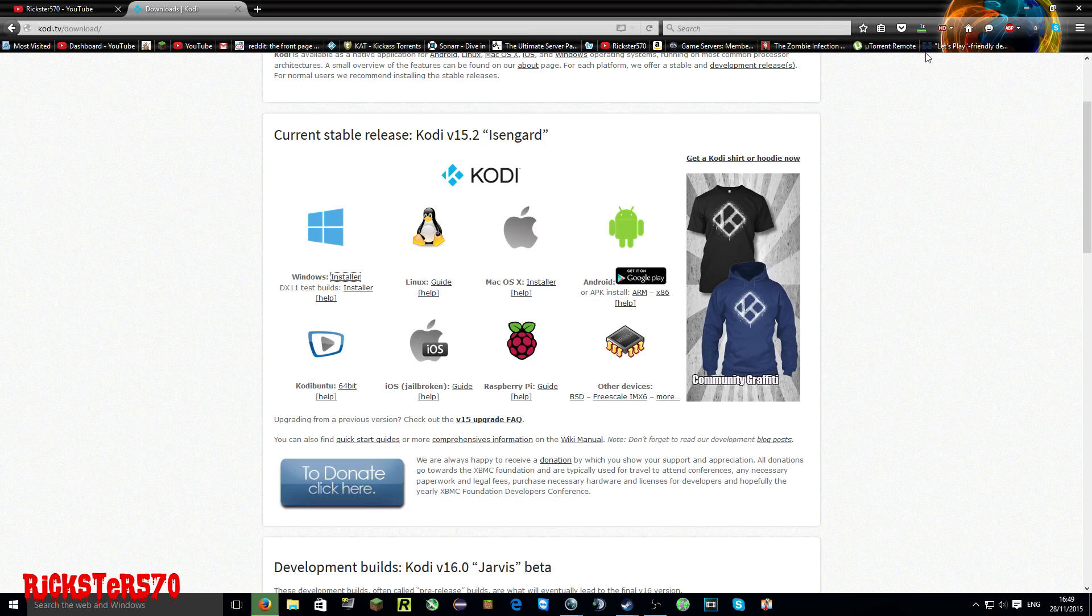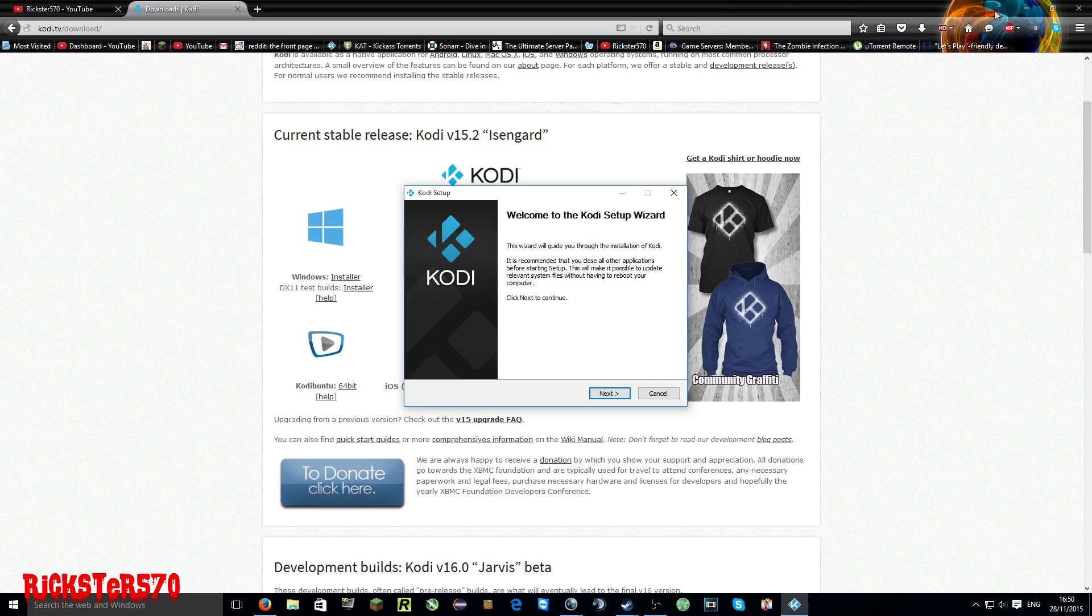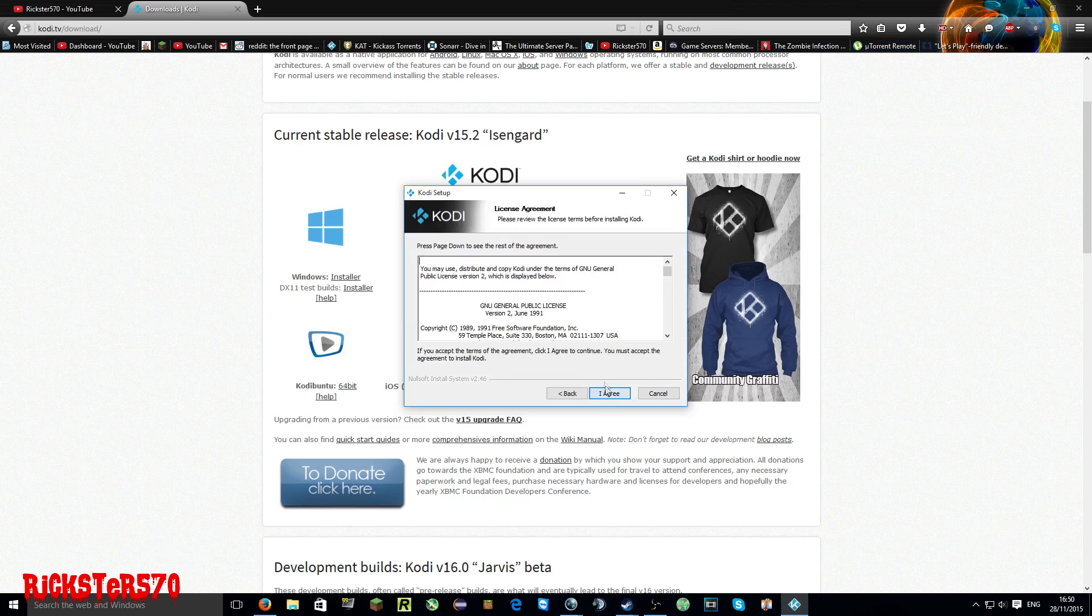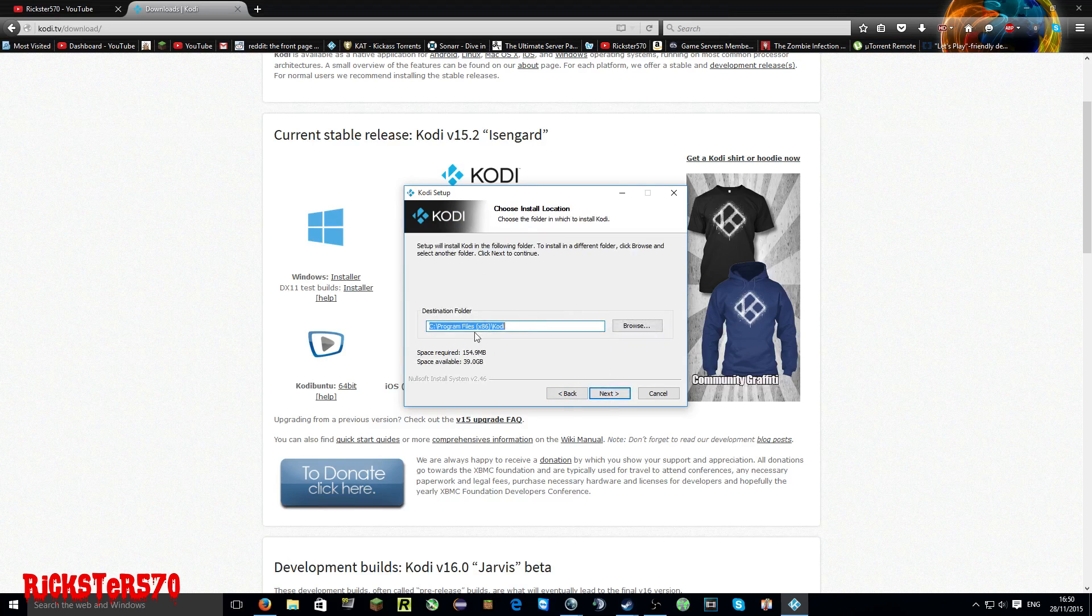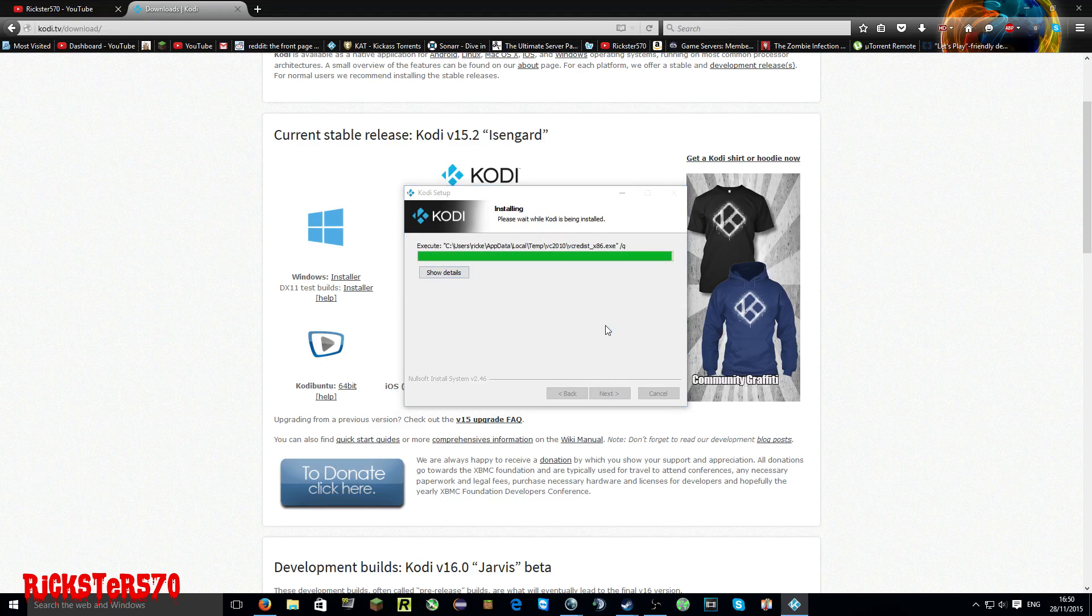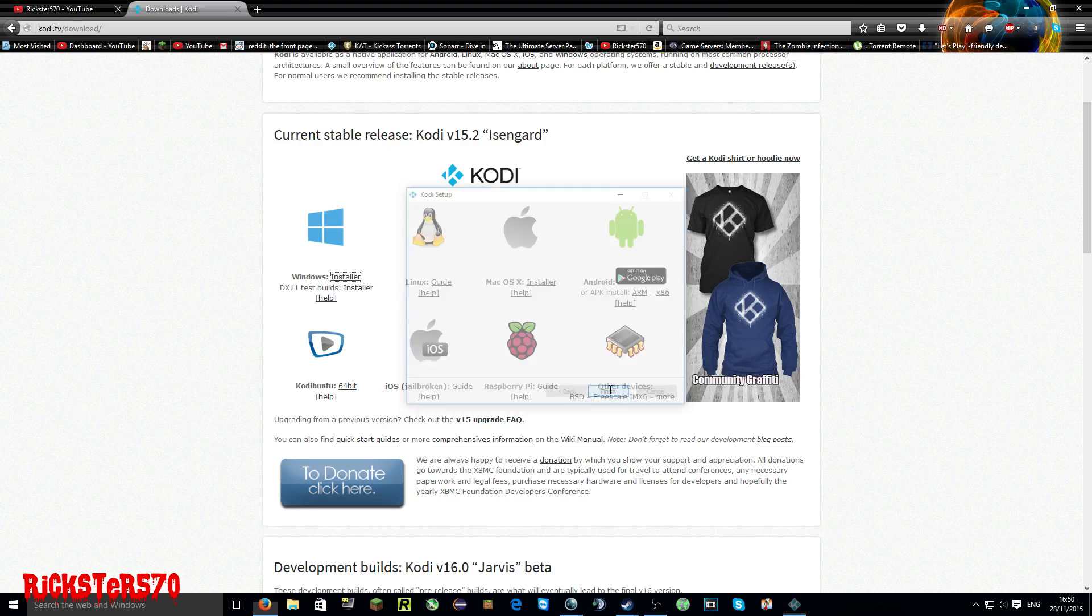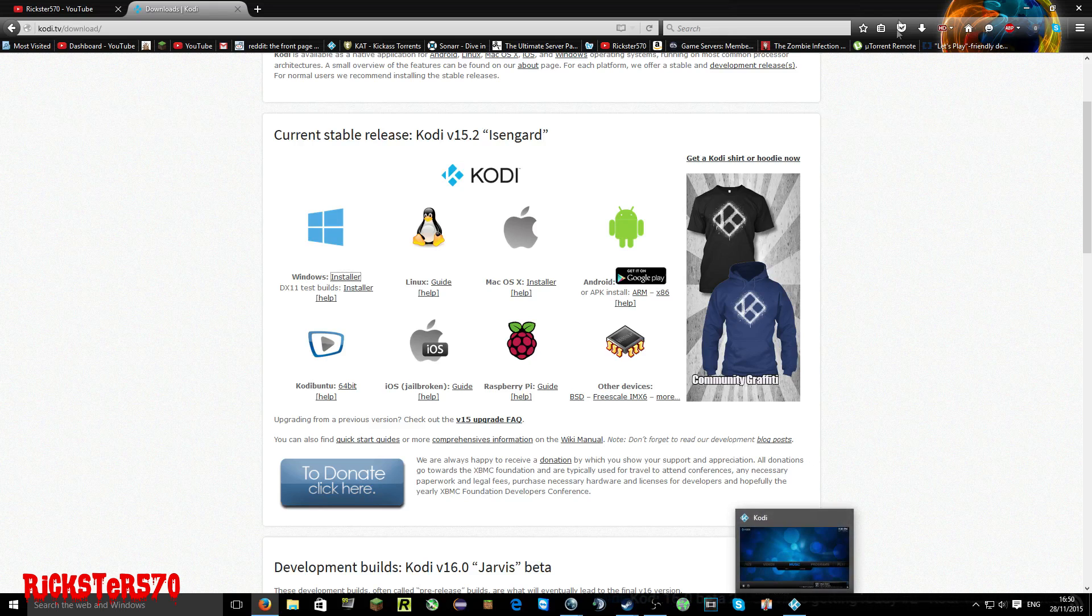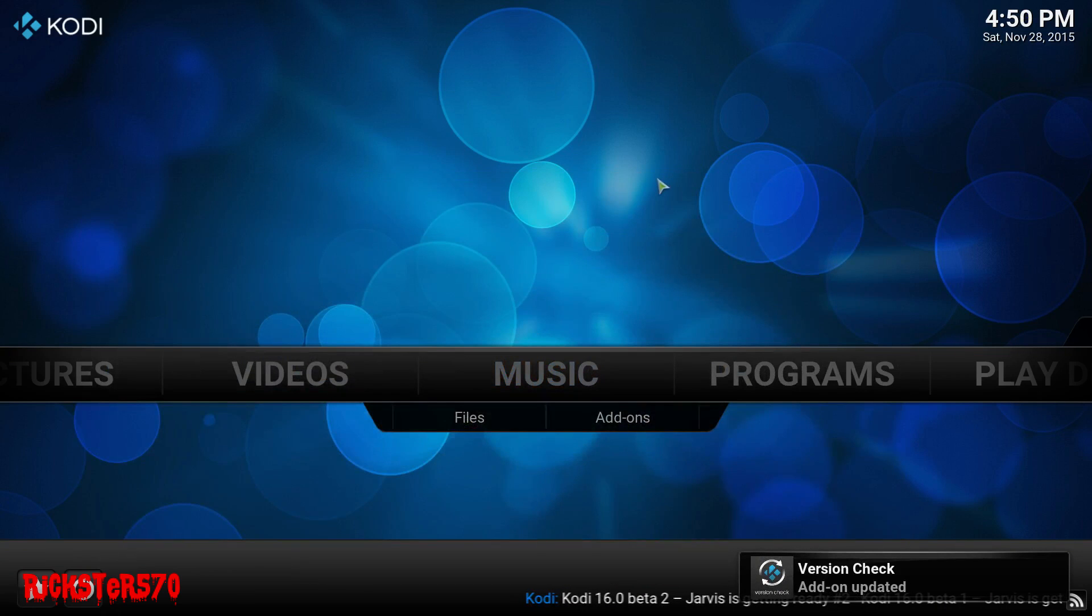So guys, now that's downloaded, we can just open it straight away and click next. I agree. Next. Next. And install. So let's run Kodi. It's now finished. It seems to be running in the background, so we'll just minimize this. And there you go guys, this is Kodi.